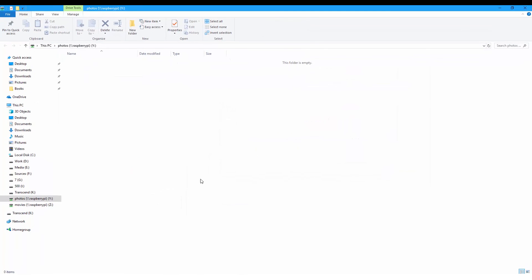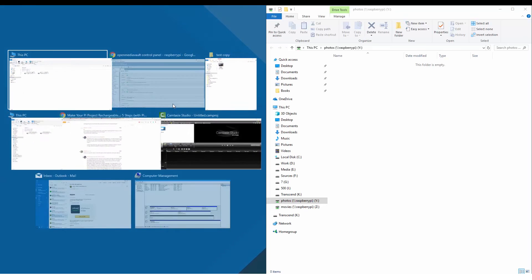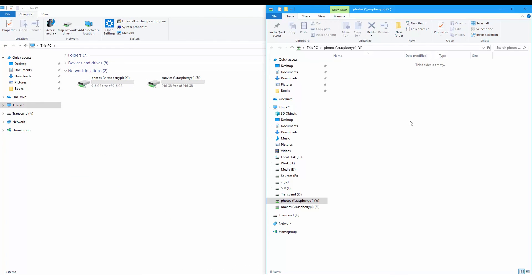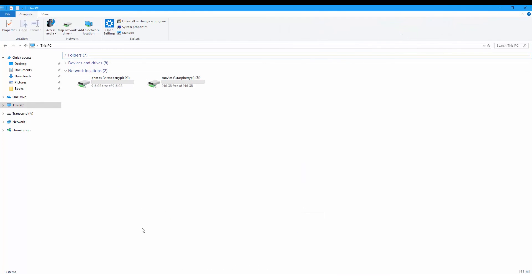And this is now the two mapped folders, and we can now copy files - you have full access to these files.